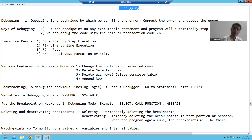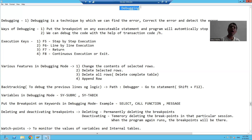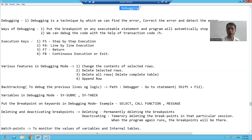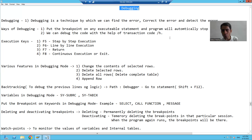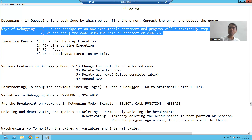Now, in SAP, suppose we have a program and we want to analyze that program or we want to find out the error in that program. So how can we analyze or find out the error using debugging? We have two ways of debugging in SAP.